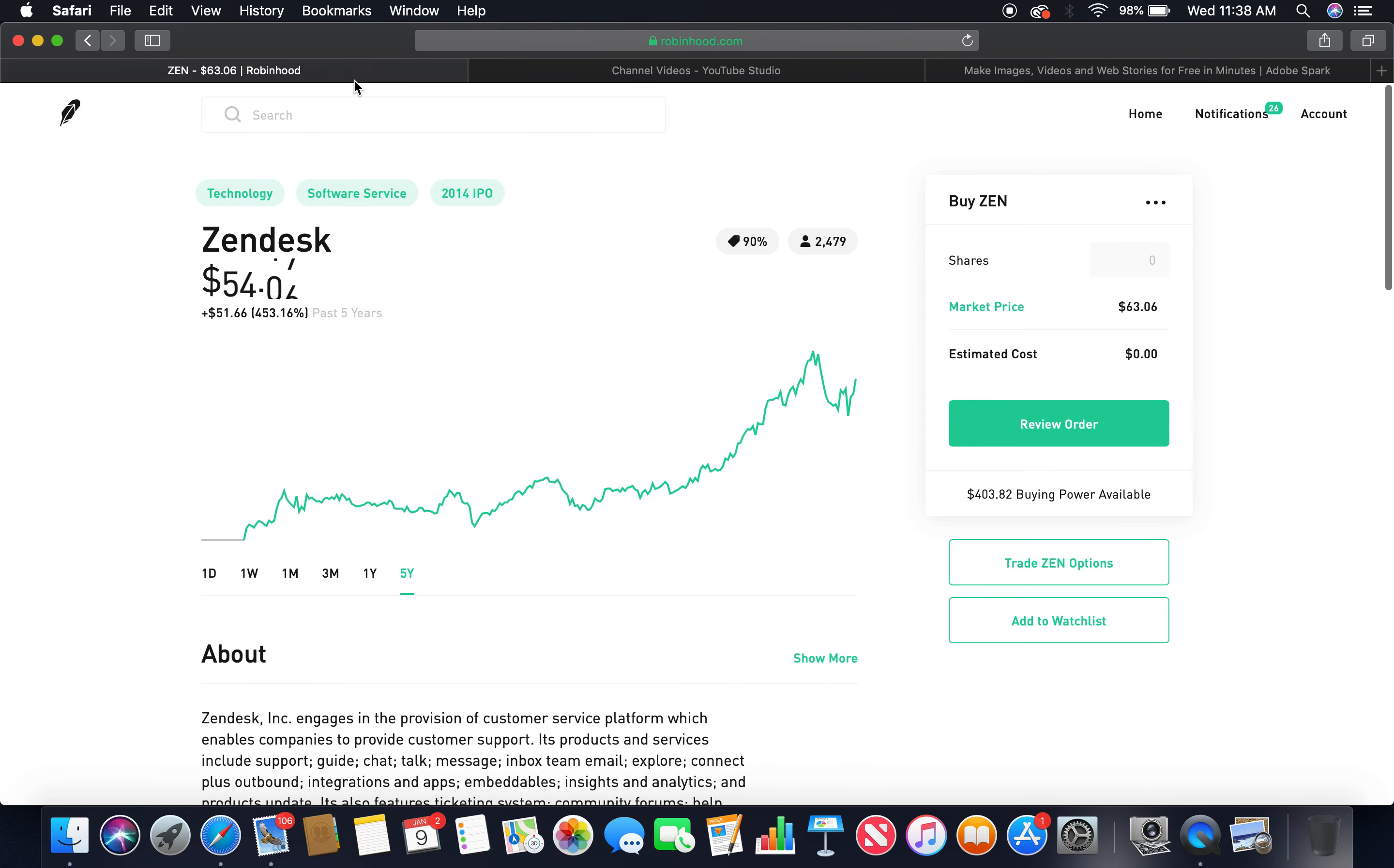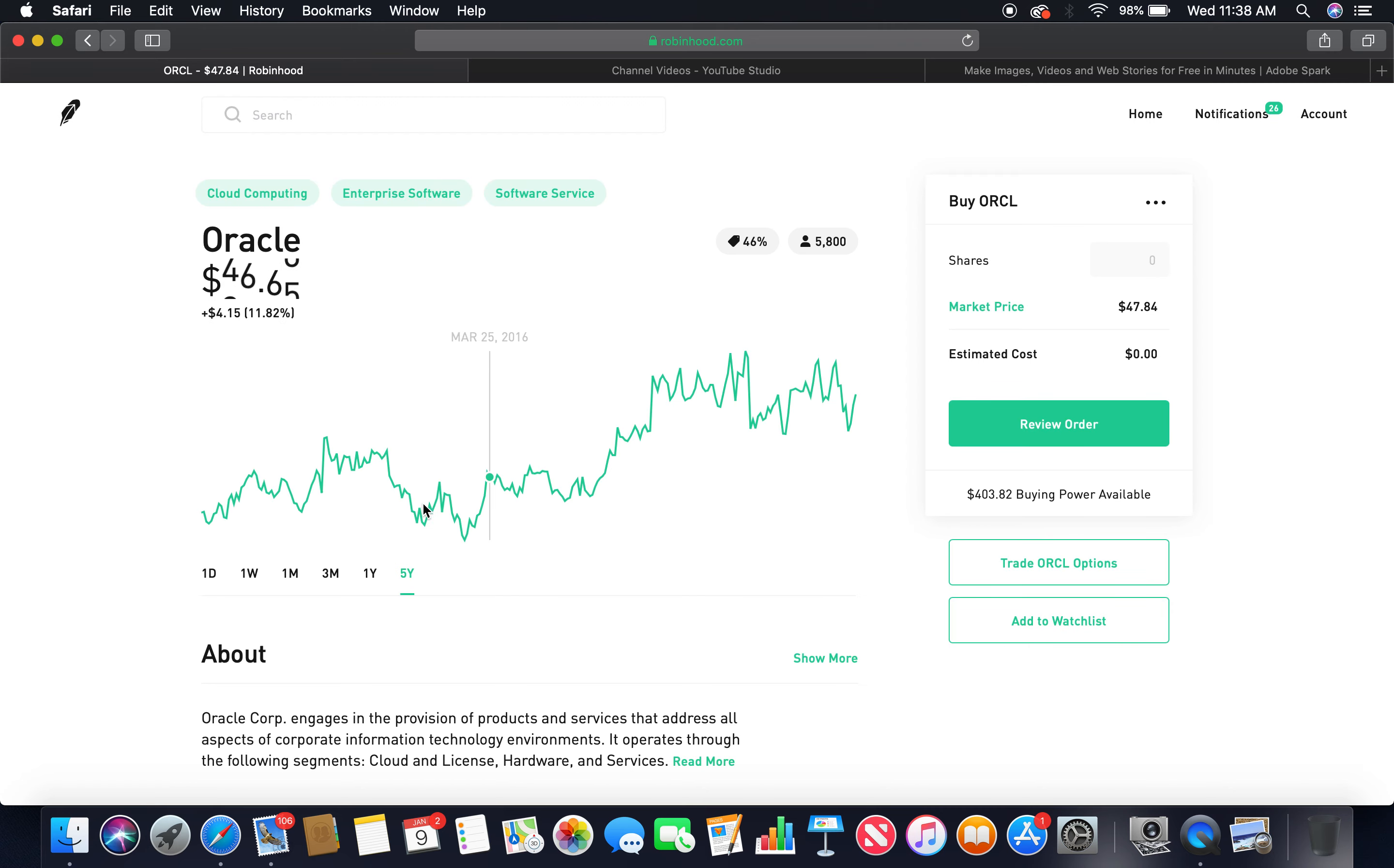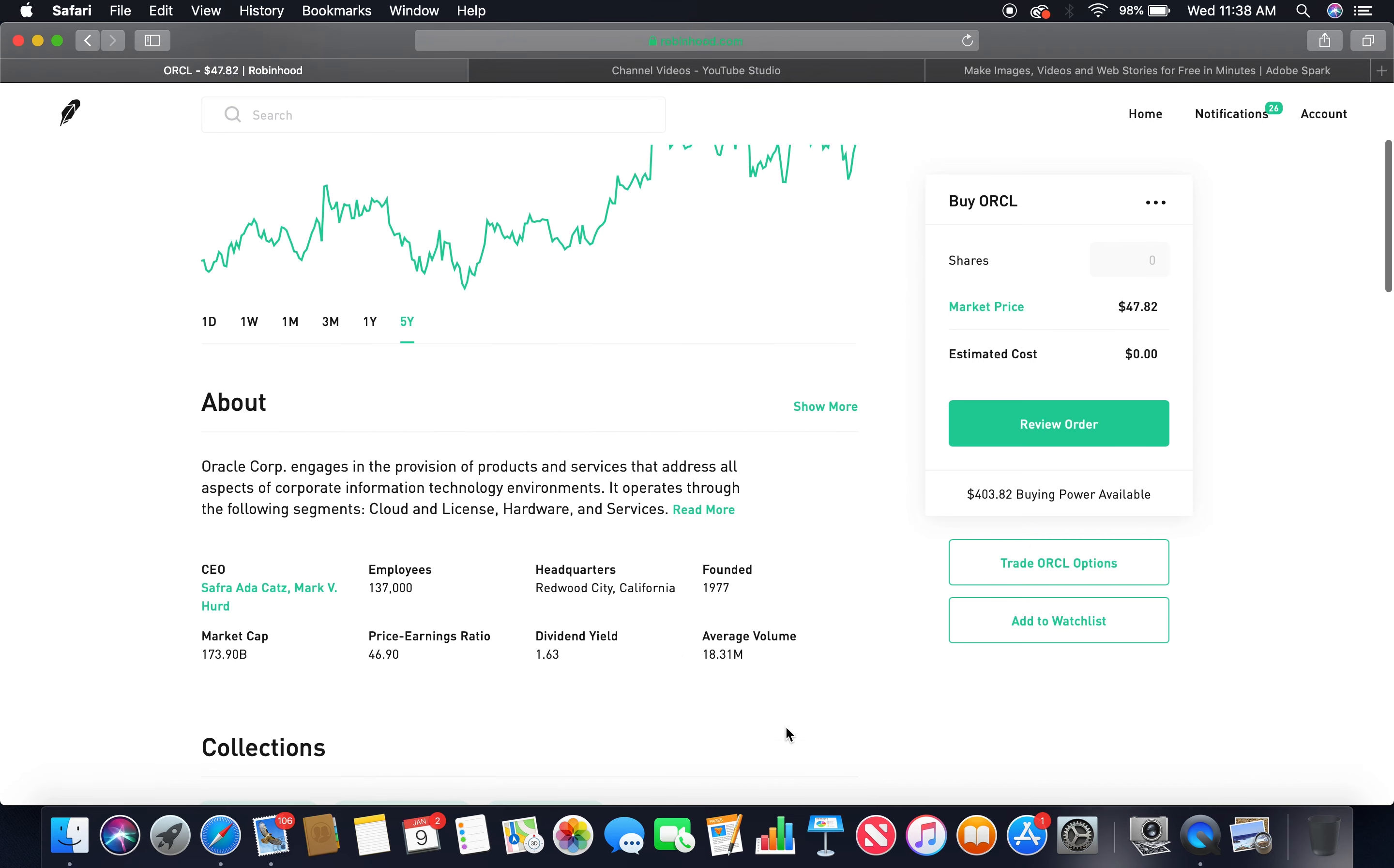The second tech company is Oracle. Let's go down into five-year. As you can see, upward trend baseline, market price about $47.